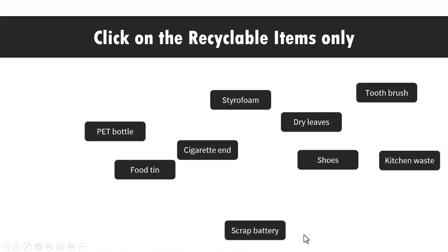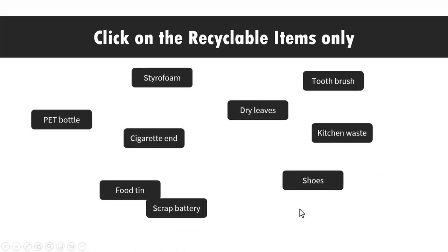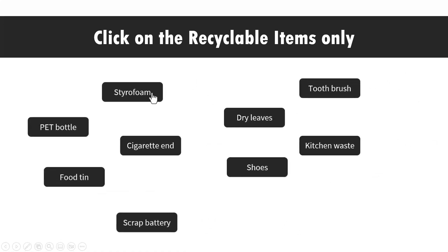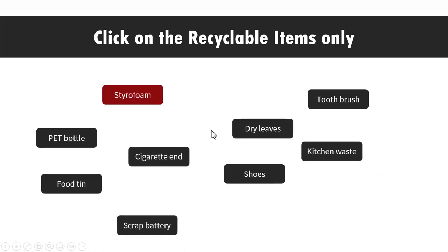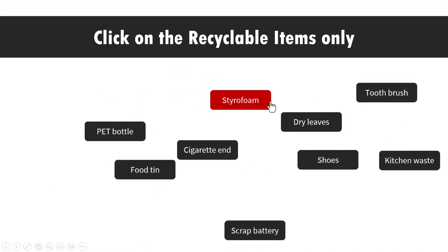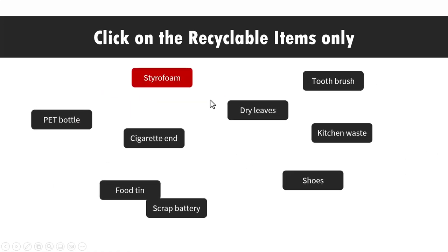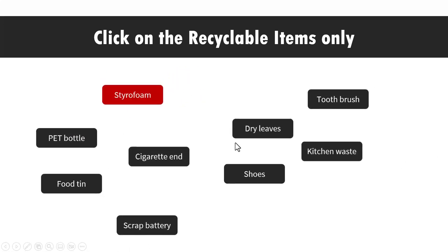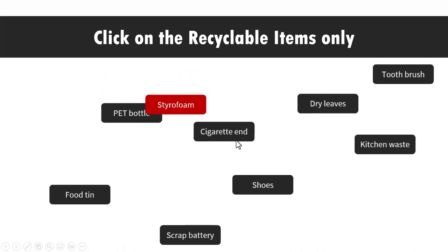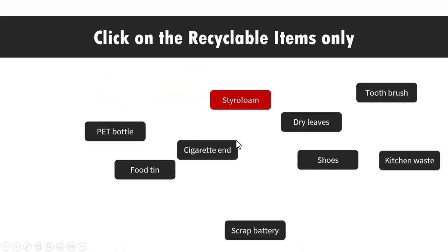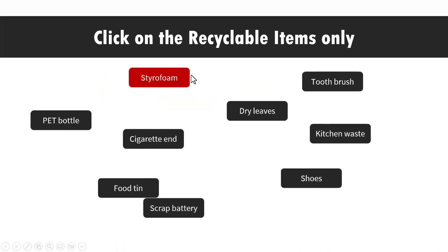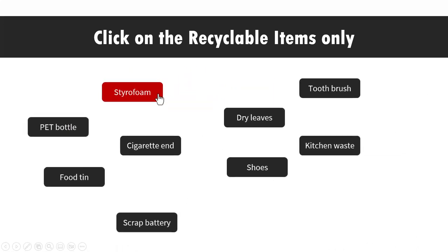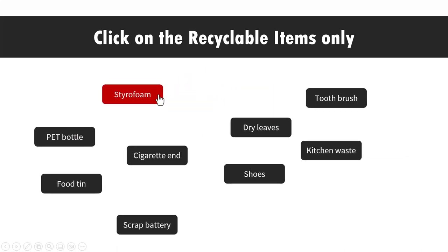If I were to click on a non-recyclable item, like say styrofoam, you can see that it explodes and it still remains on your screen. So it reinforces to your students that this is a non-recyclable item.